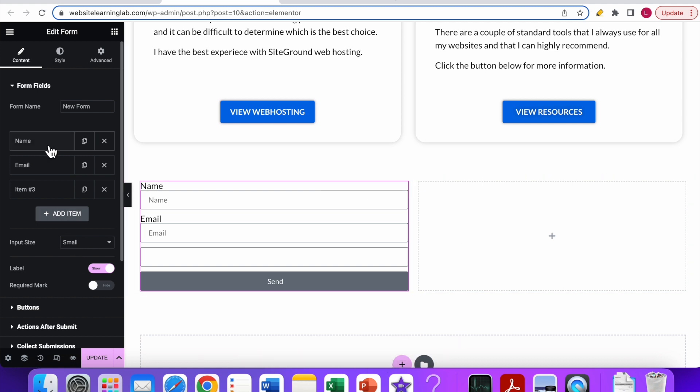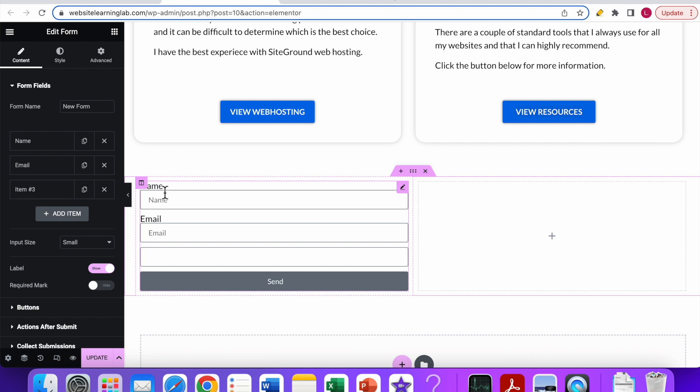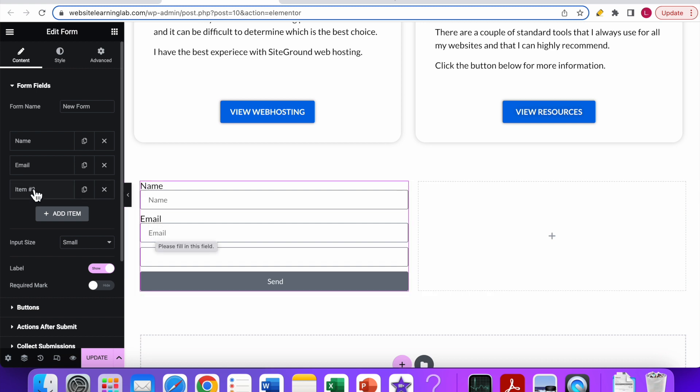One thing I want to mention is that if you want to change the names as it's displayed—you see name above the field and also in the field, same with email—if you want to change that, you can just click on the name of it over here in the options.